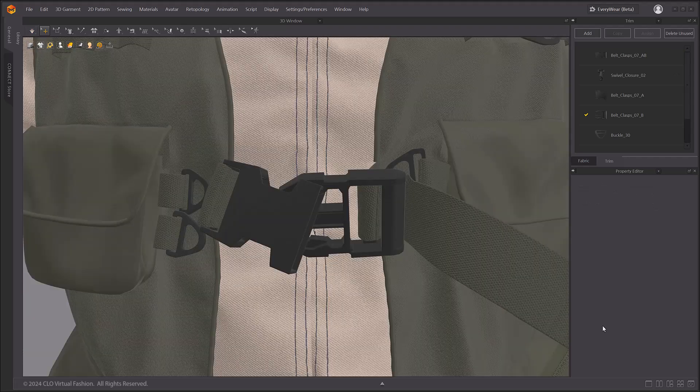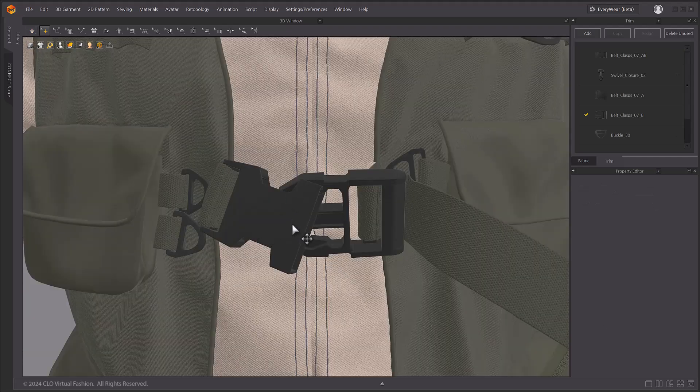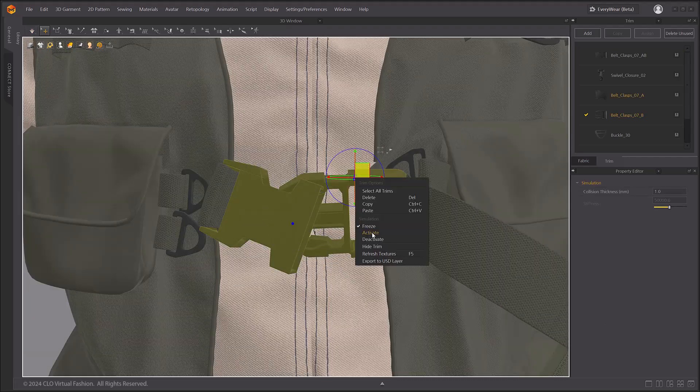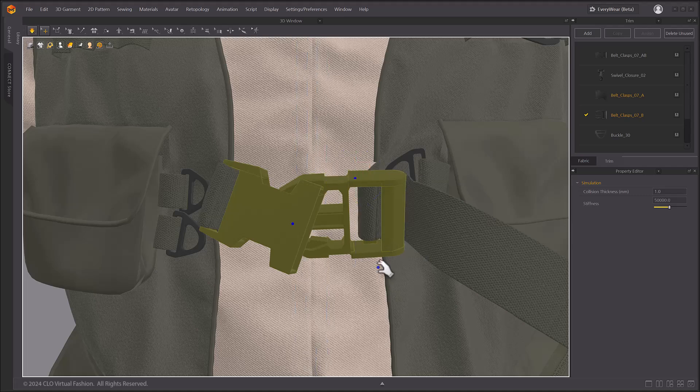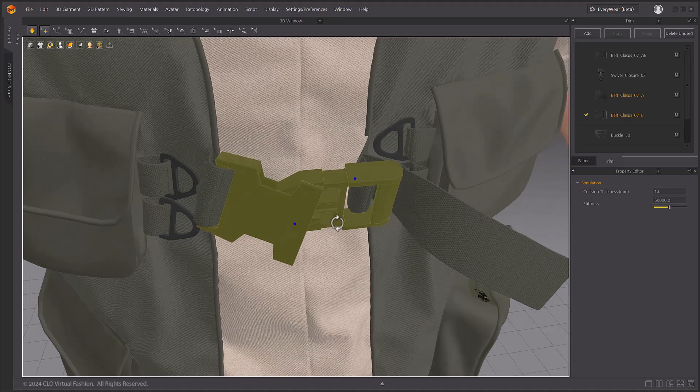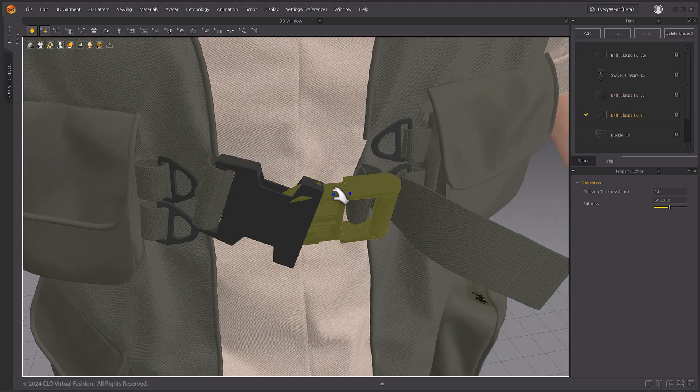Please note that upon release, trims don't collide with other trims, scenes and props, or avatars.